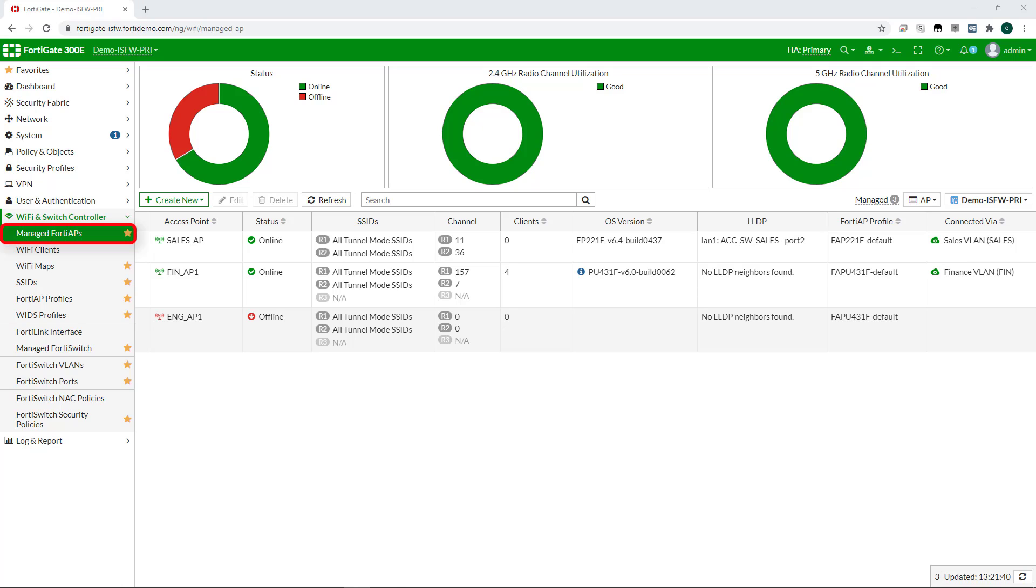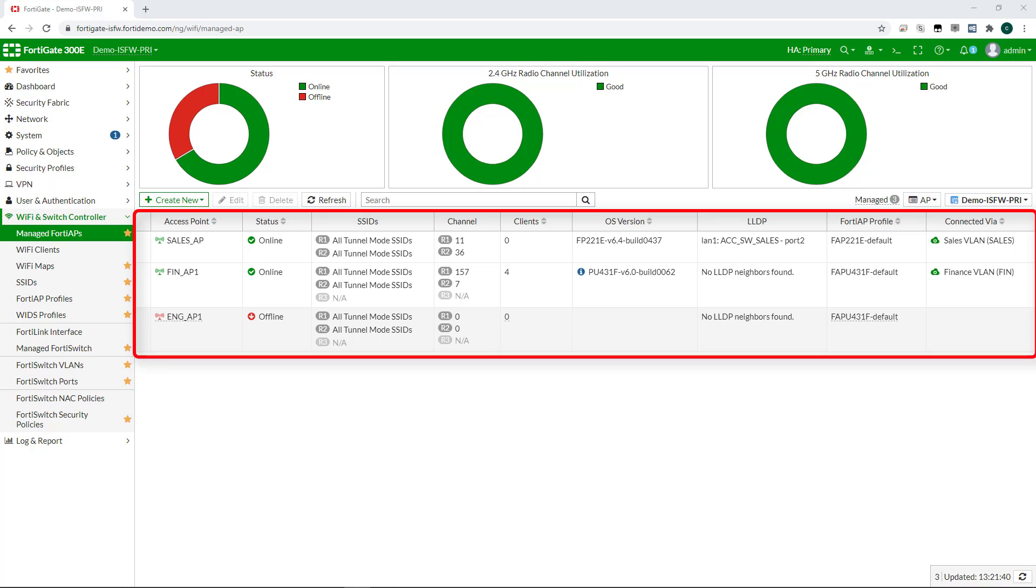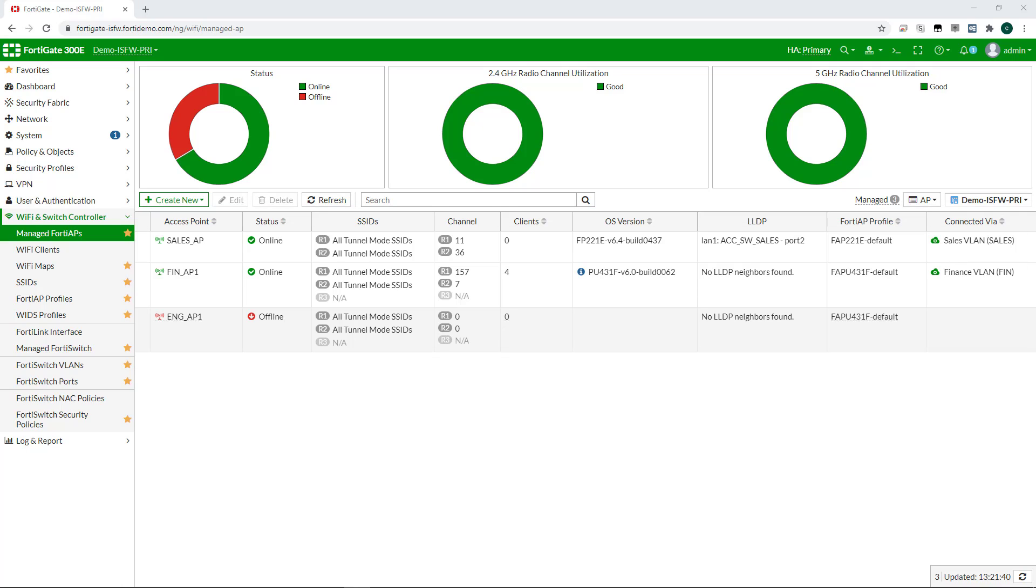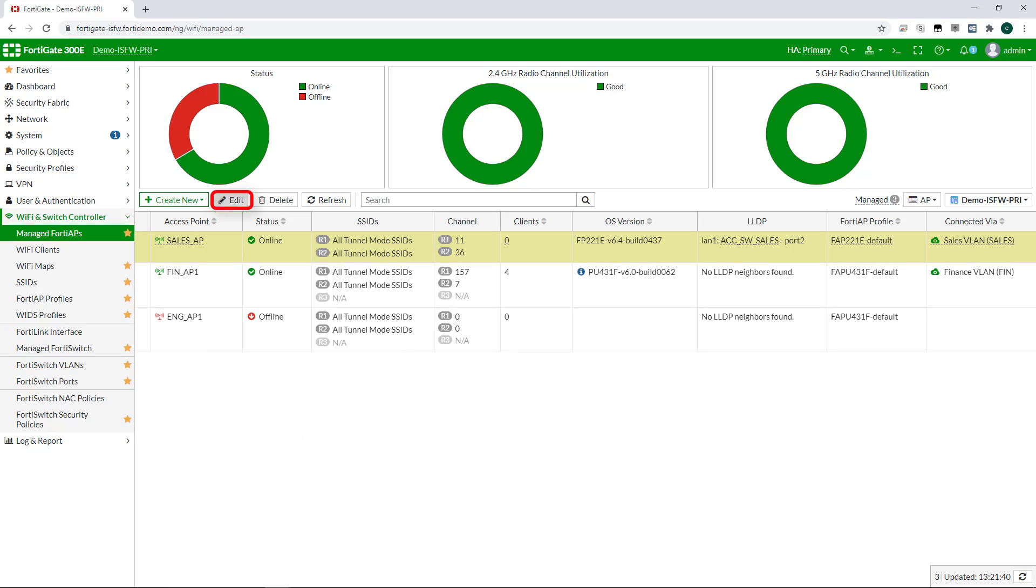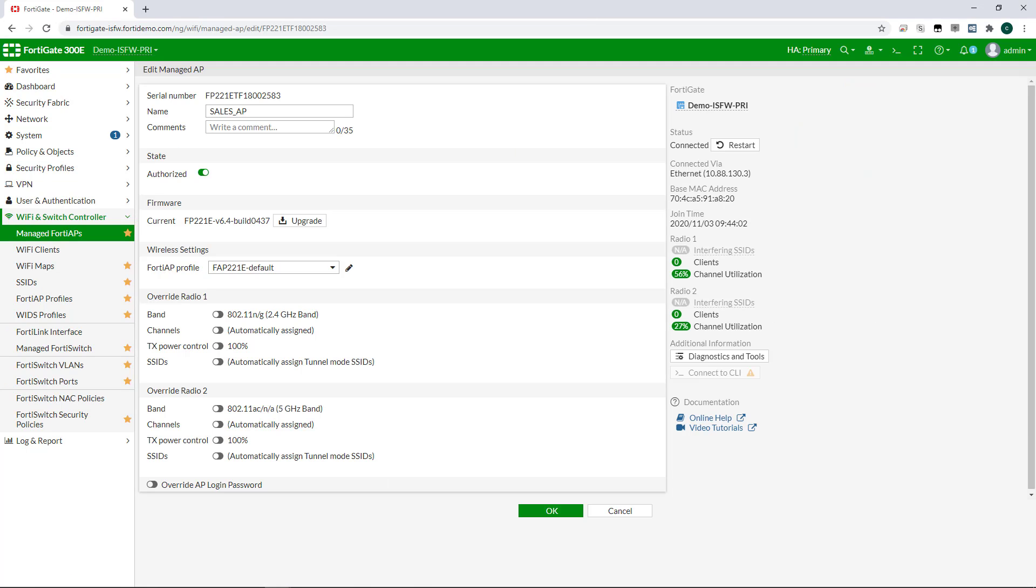In the managed AP section, I can see all the APs currently controlled by the FortiGate. If a new AP was plugged in, it would show up here to be authorized. I can view and change the configuration as needed.